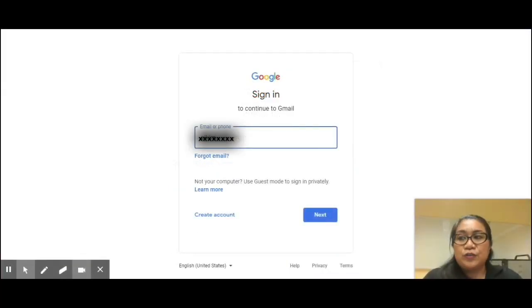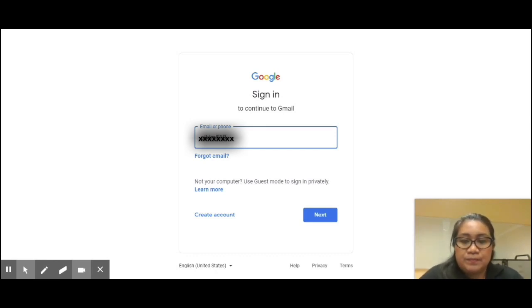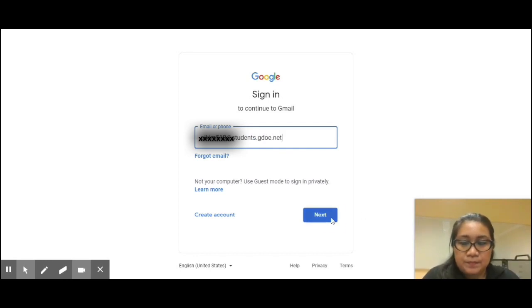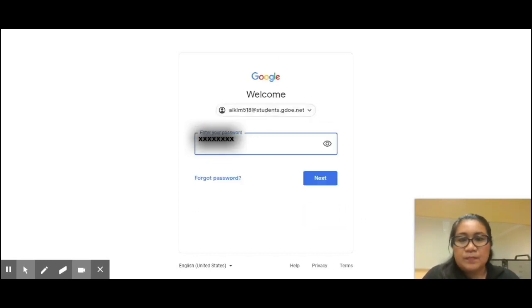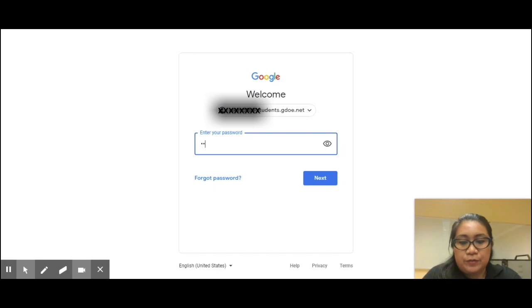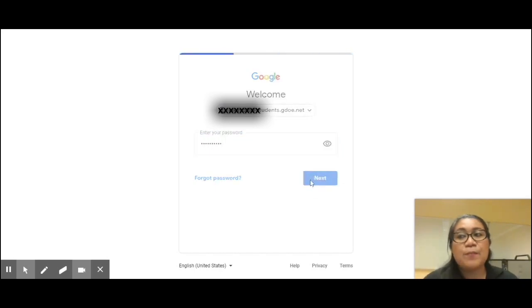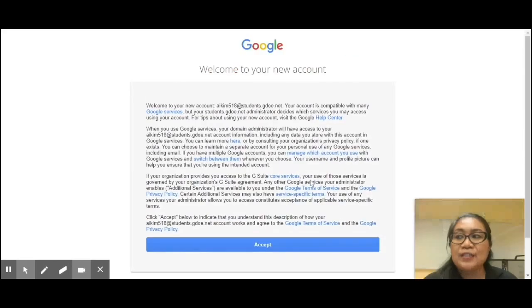Type the username you were given and click the Next button. Enter your password.